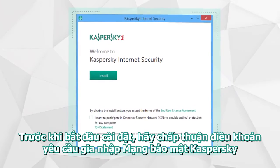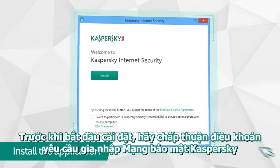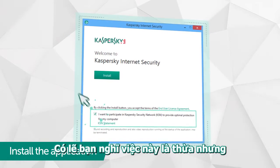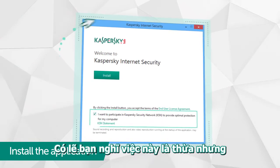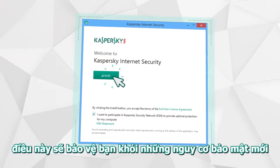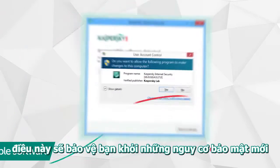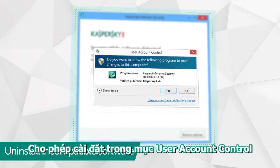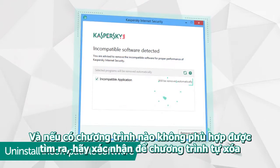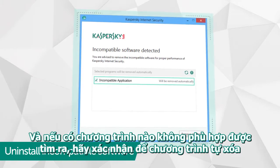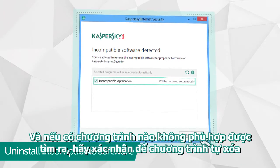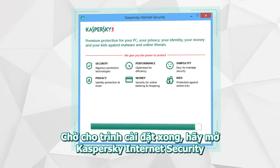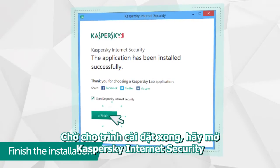Before beginning installation, confirm your participation in the Kaspersky Security Network program. This isn't mandatory, but it could help you detect potential new threats to your computer. Allow the installation in the Windows User Account Control and, if incompatible programs are detected, confirm their automatic deletion. Wait for the installation to complete, then run Kaspersky Internet Security.